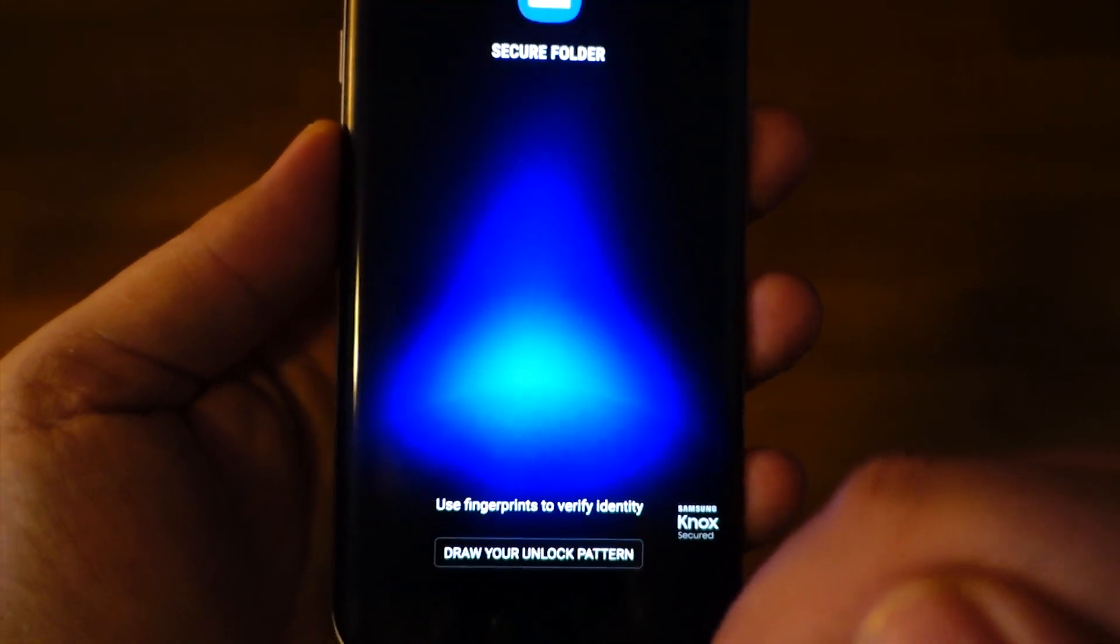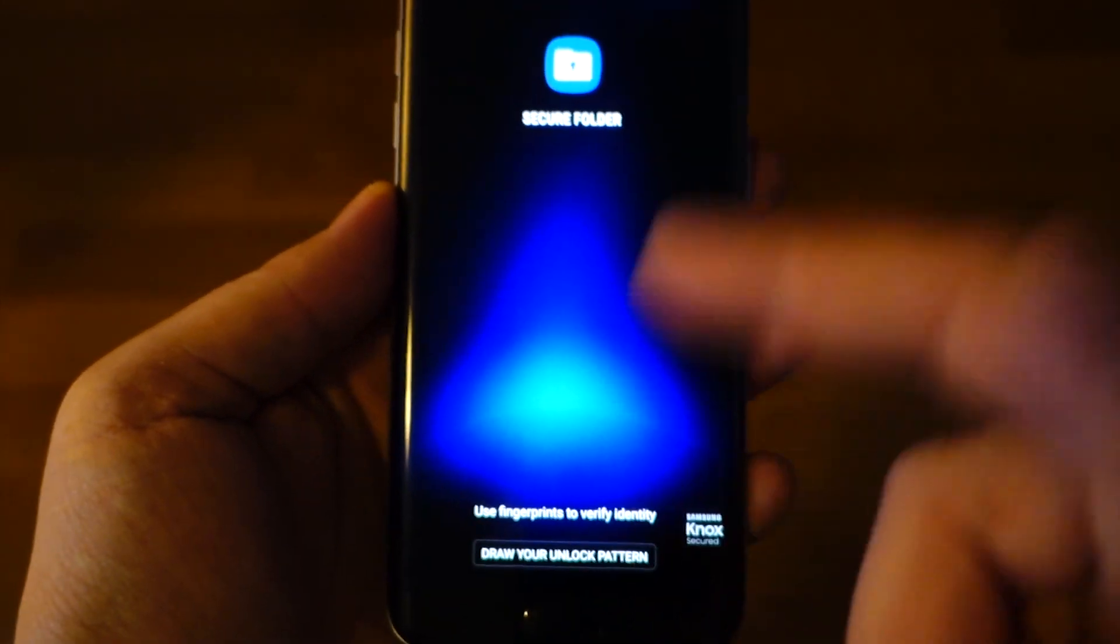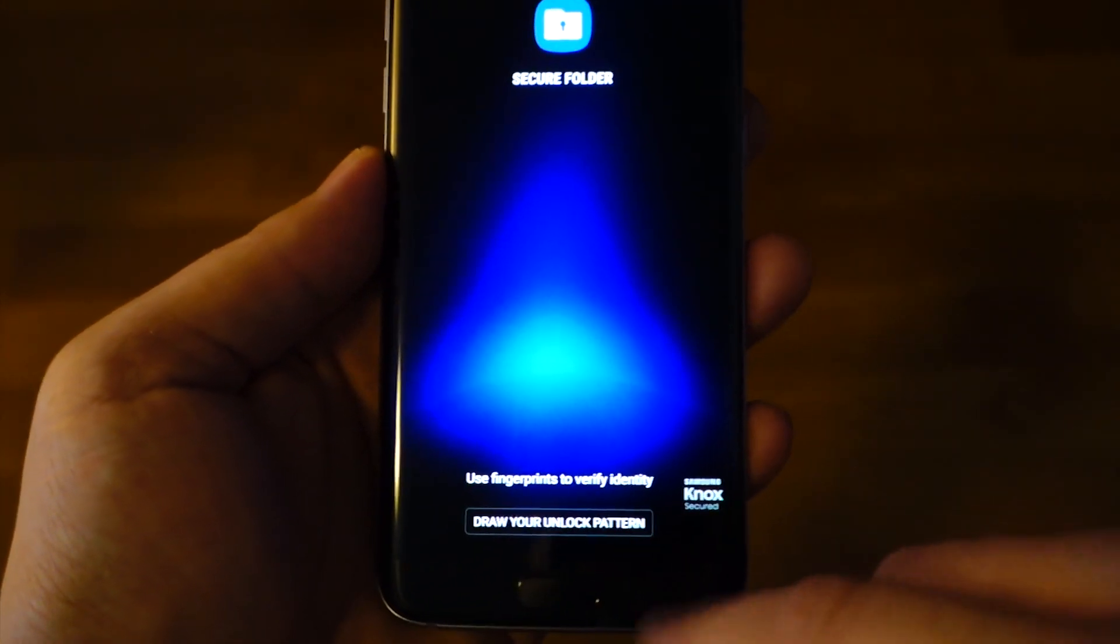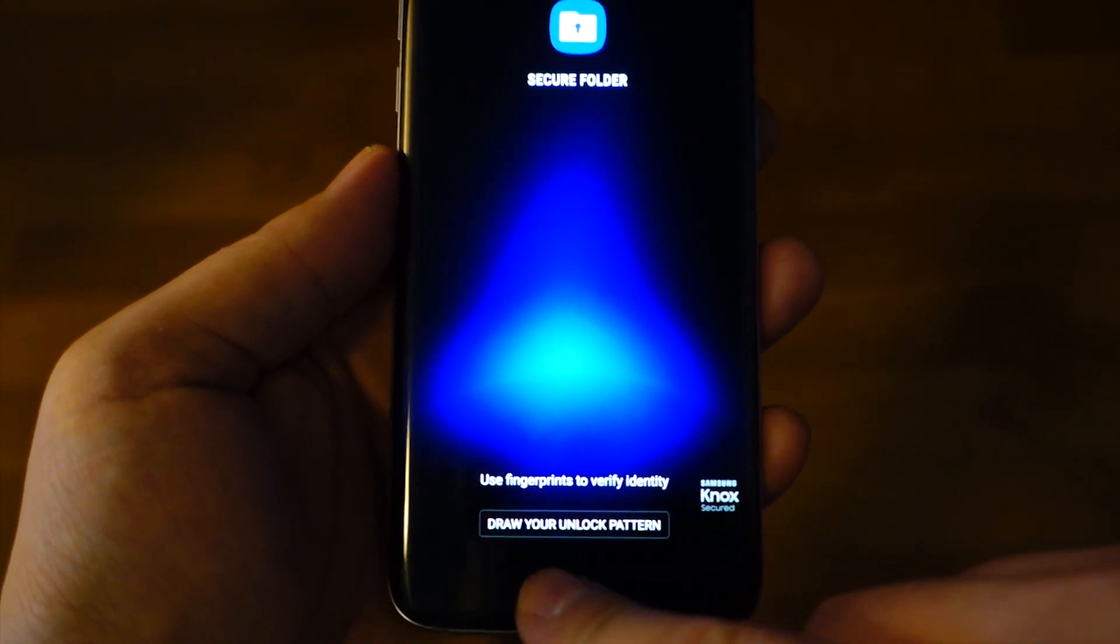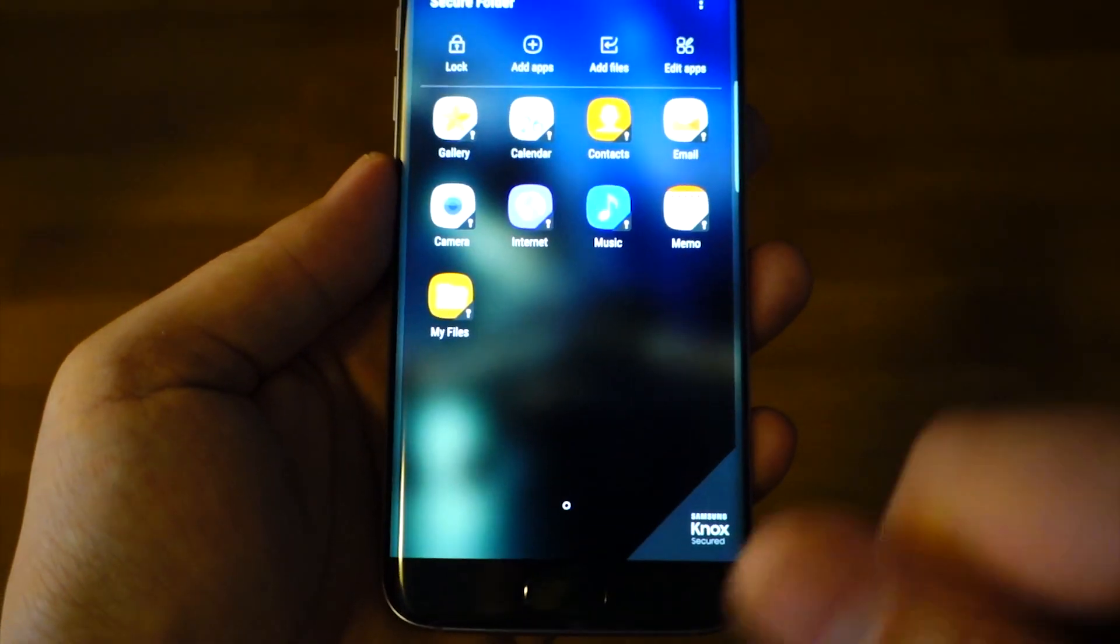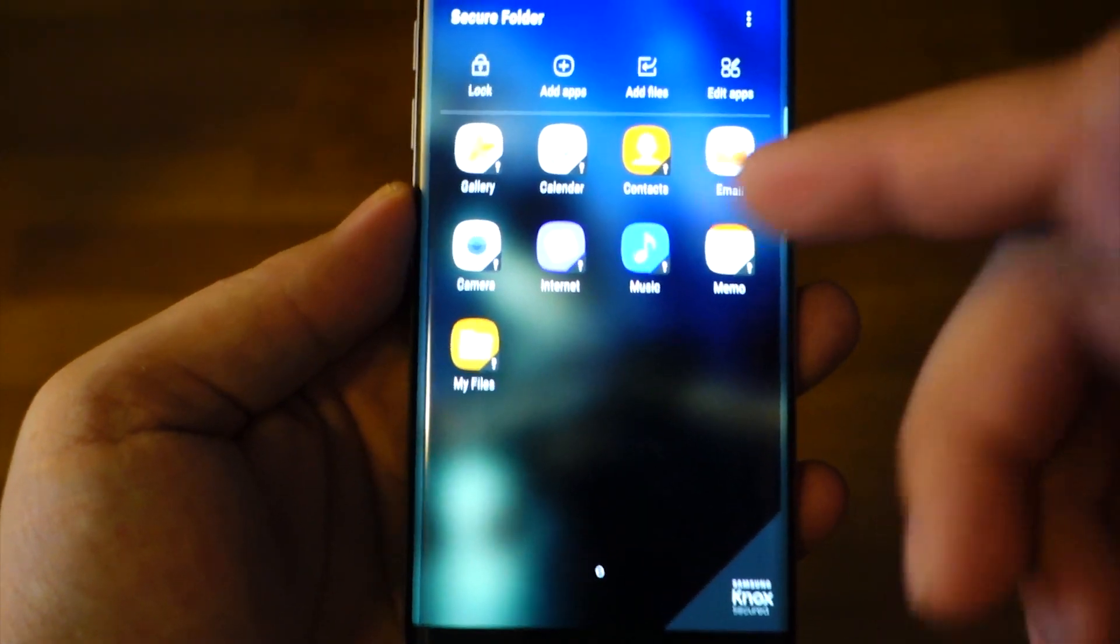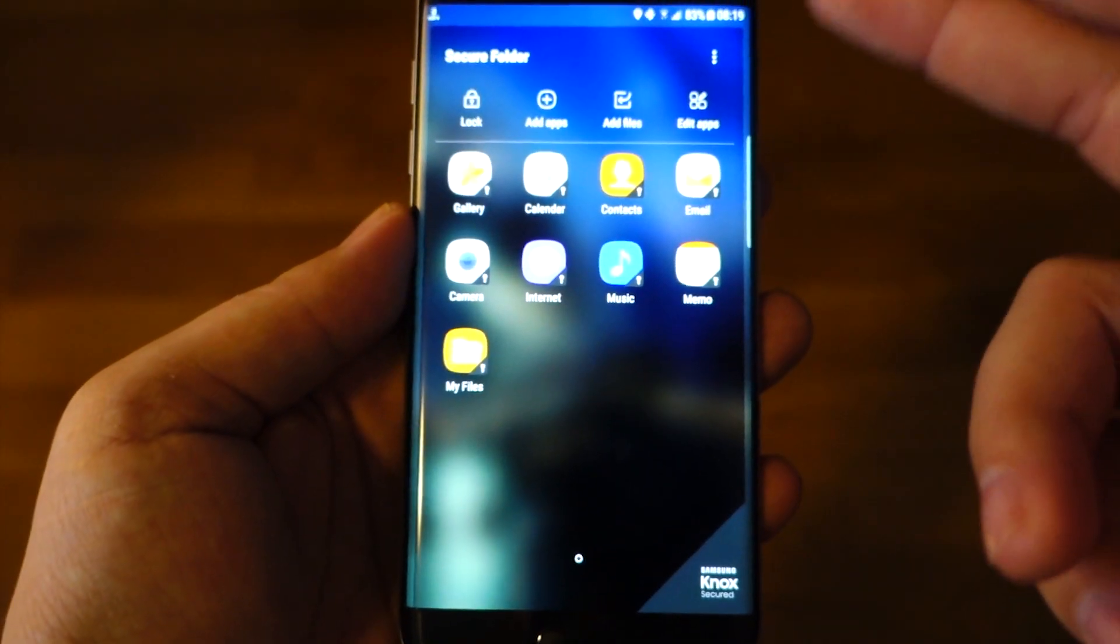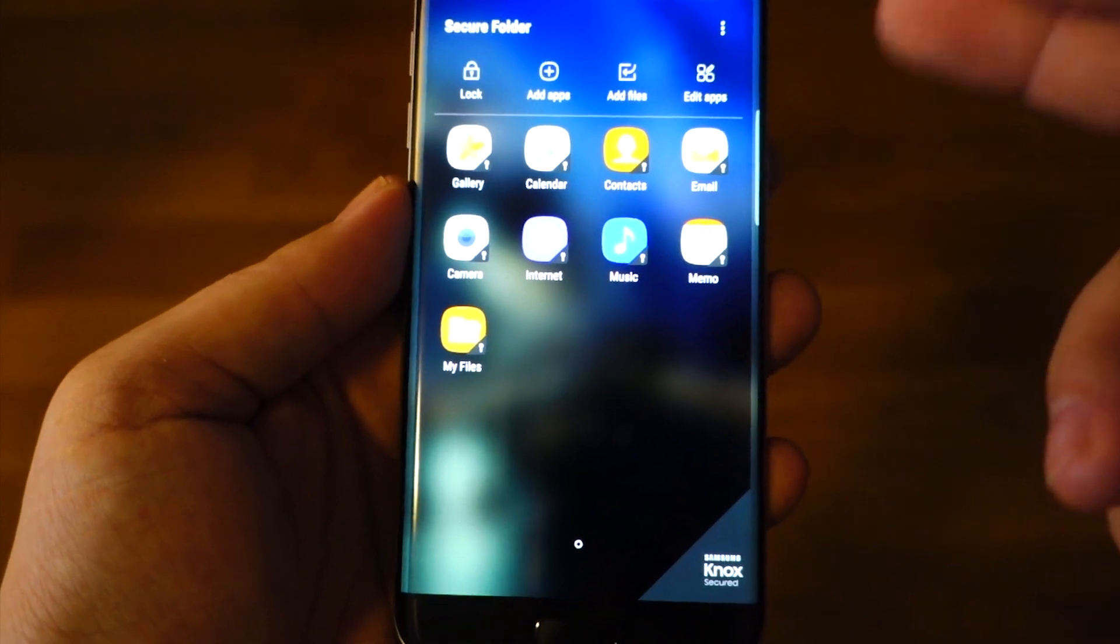Hi! If you have a Galaxy S7 or S7 Edge, then I have great news for you. Samsung has released the Secure Folder application for those two phones.